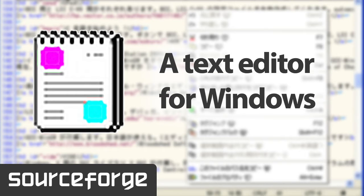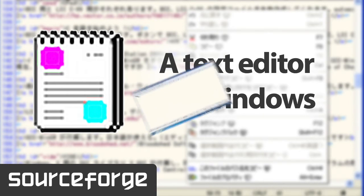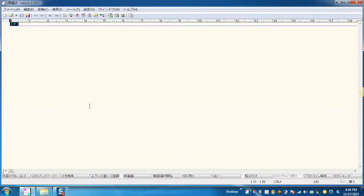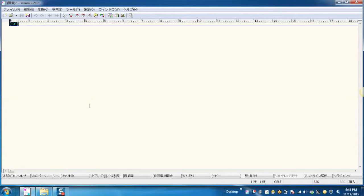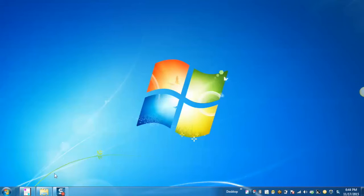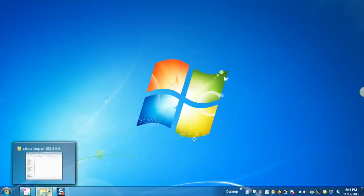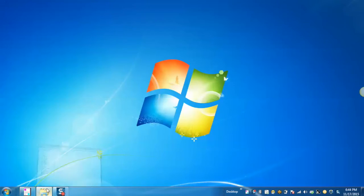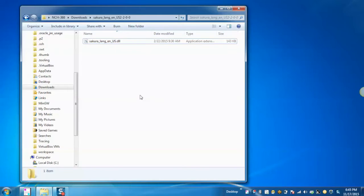In order to get started, open the Sakura editor. You will see that it is in Japanese language. If the user wants to use the English language user interface for Sakura editor, then we need to download the English language package. After downloading the English language package, unzip the package and copy the DLL file.